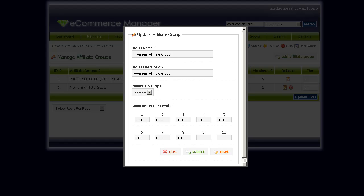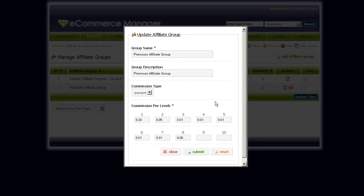In this case, we have it set to 20% for level 1, 5% for level 2, 1% for level 3, and so on. So if a member is part of that affiliate group, that's the commission amount they would get when they refer a customer to your site.